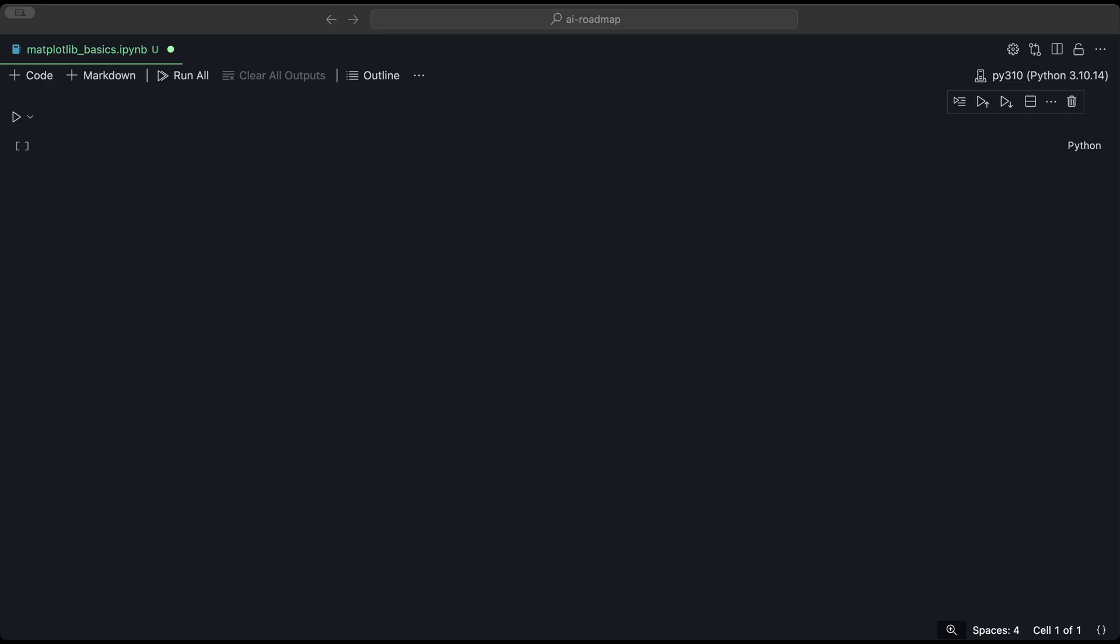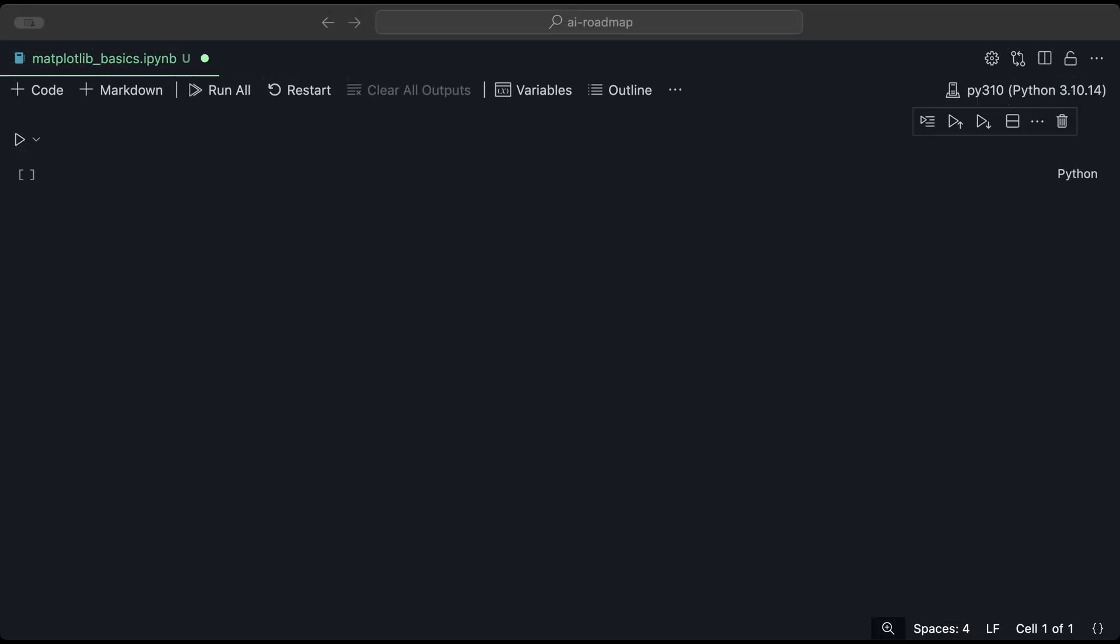Matplotlib is a powerful plotting library in Python that allows you to create a wide range of static, animated and interactive visualizations. It is widely used in data science and analytics to visualize data and gain insights. It integrates well with other libraries like NumPy and Pandas, making it a versatile tool for data visualization tasks.